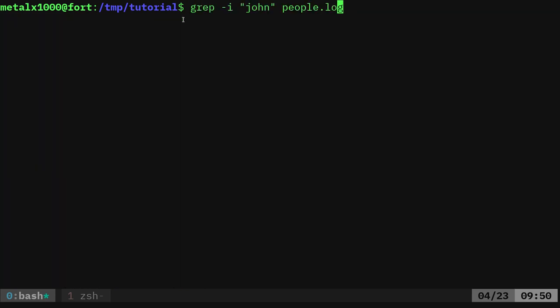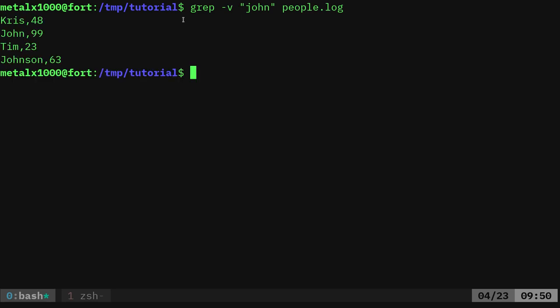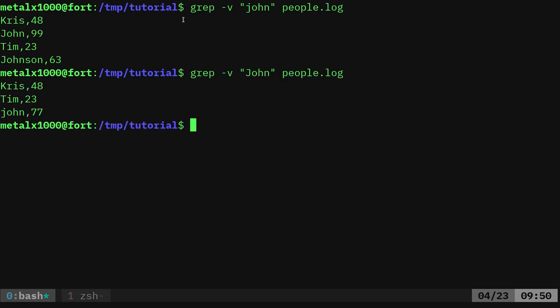Again, this is just a quick overview. Let's say I wanted any line that doesn't have the word John on it. I can do dash V, which inverts the search. So now it's showing every line that doesn't have John with a lowercase j. If I do capital J here, it's going to find every line that doesn't have John with a capital J.